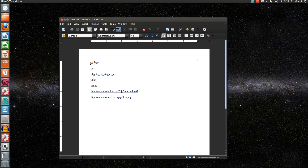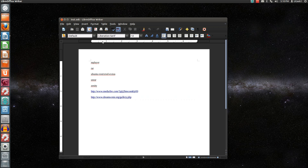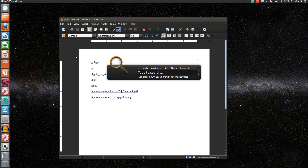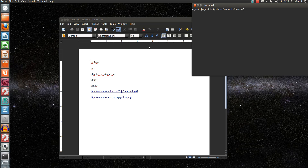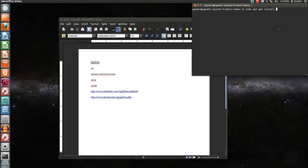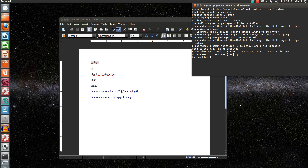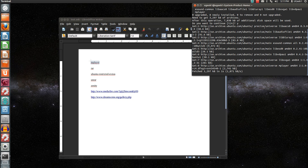To install it you have to download the software. Let's get started — I'm gonna open up the terminal and run sudo apt-get install mplayer, enter the password, y for yes, and that's gonna install it.